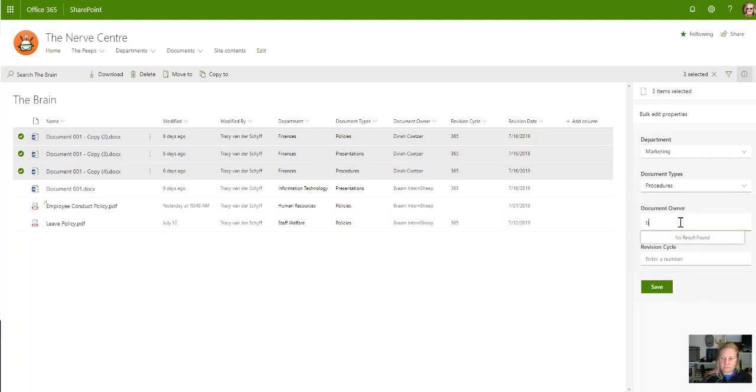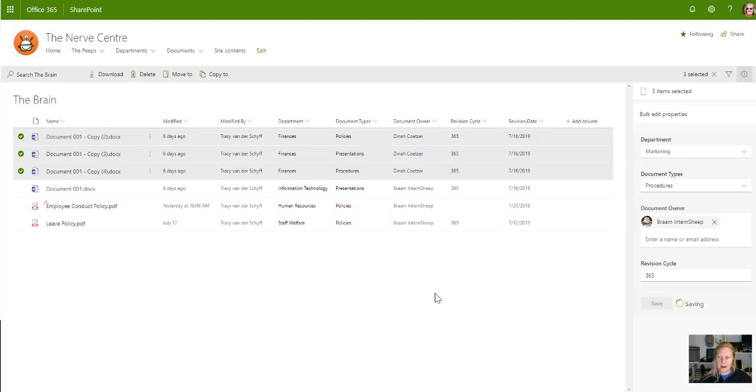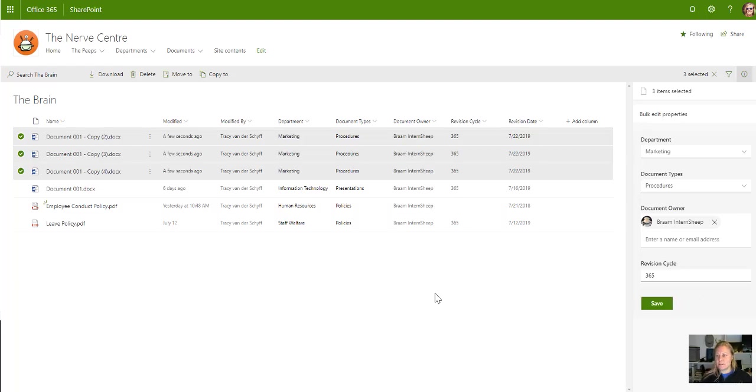Document owner is Brom, revision cycle is 365 days. Yay Microsoft, that's a good one! Bulk edit properties, bulk metadata editing - this is awesome, this is really awesome. So I'm gonna save so much time people.